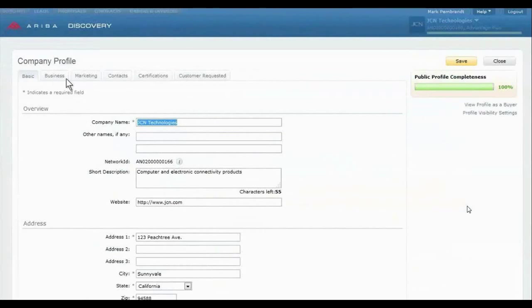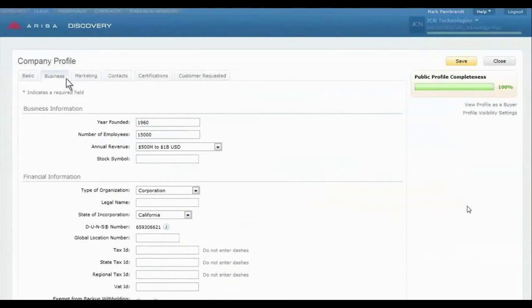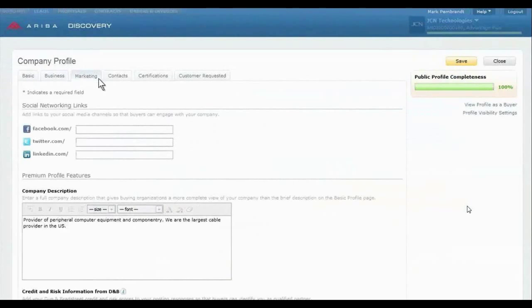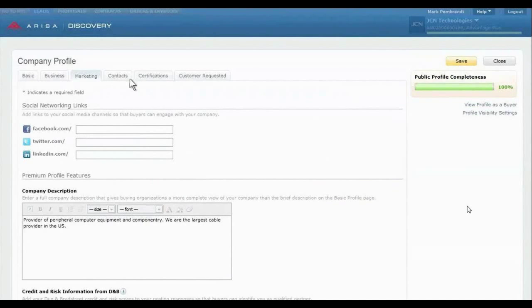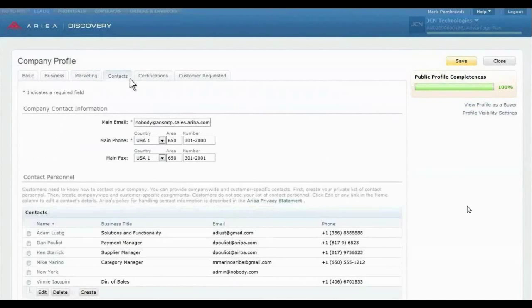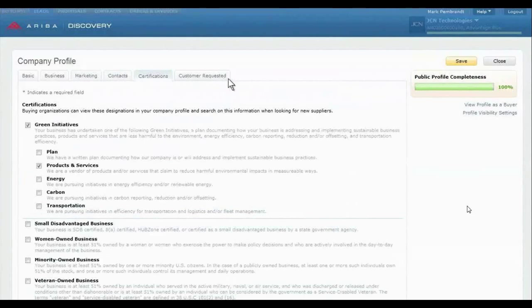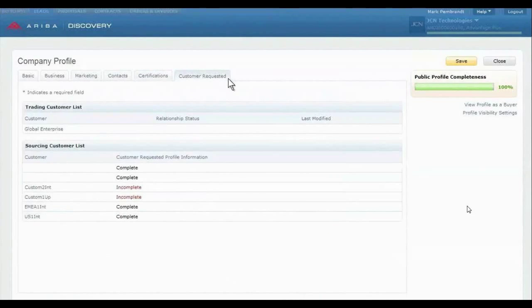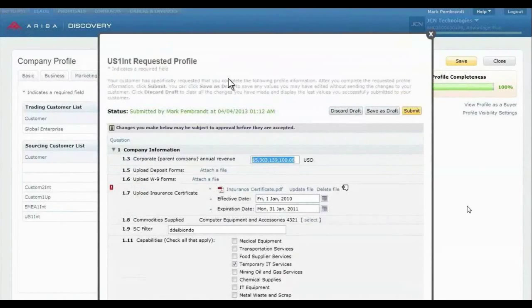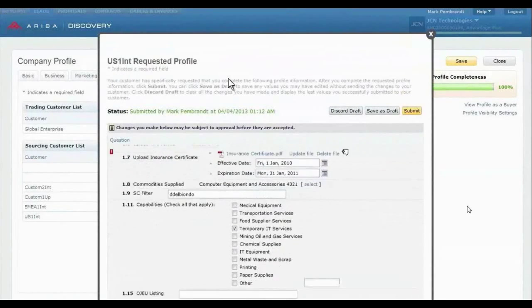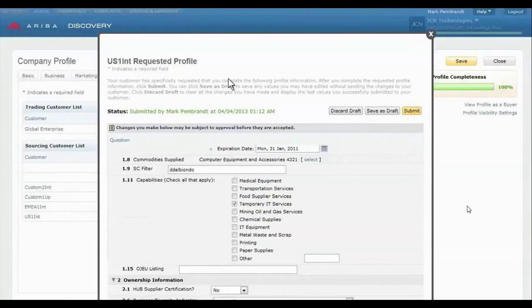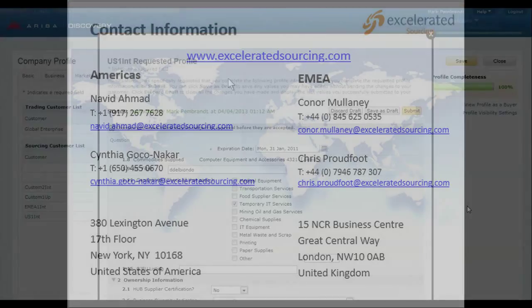From a single location, you can manage company information and marketing efforts, customize your tagline to target different buyer groups, manage contacts, maintain certifications, and share detailed information with customers through customized profiles created just for them.